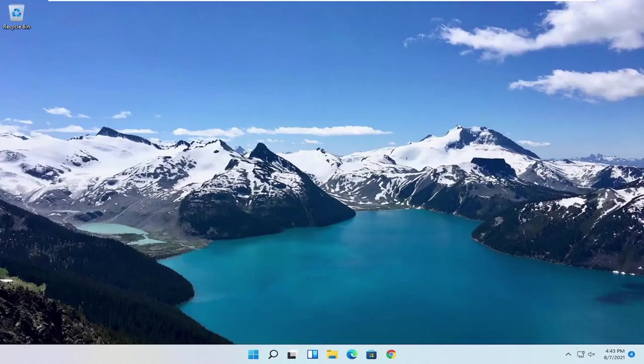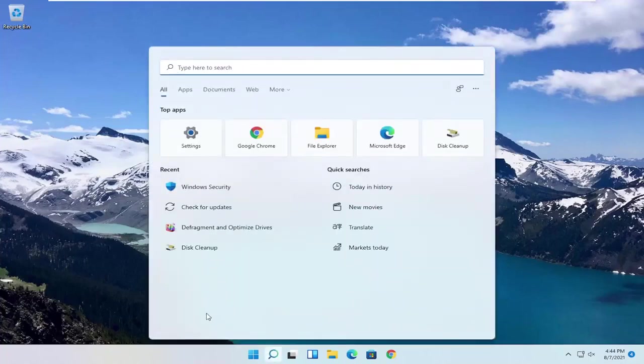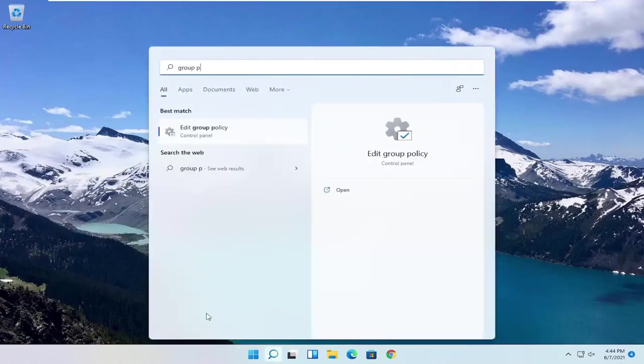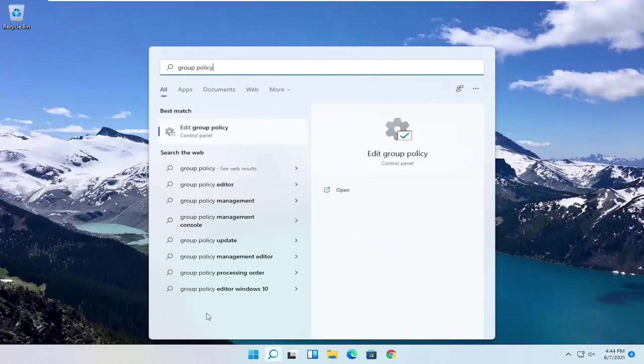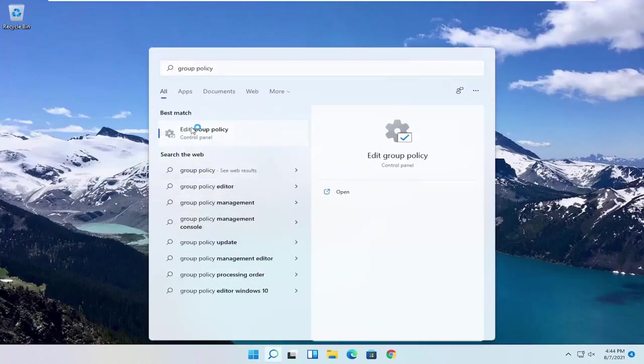So we are going to start off by opening up the Start menu. Just left click on the Start button one time. And you want to go ahead and search for Group Policy. Best result, you should come back with Edit Group Policy. Go ahead and open that up.